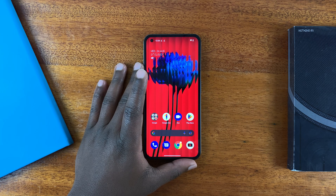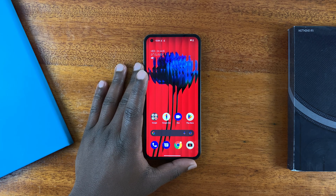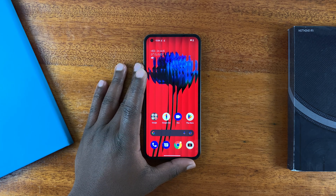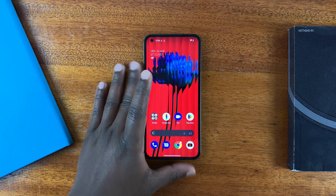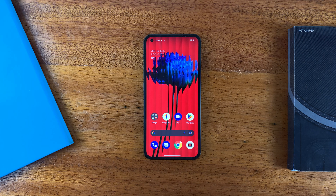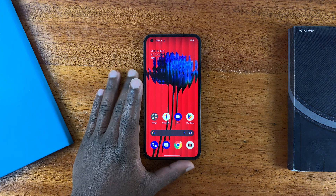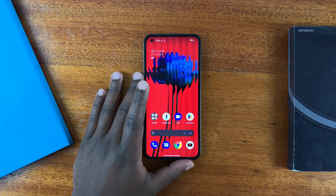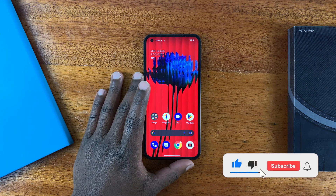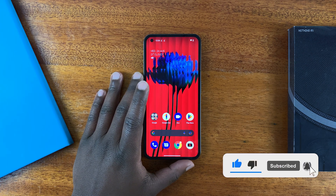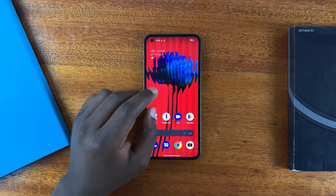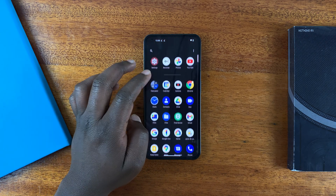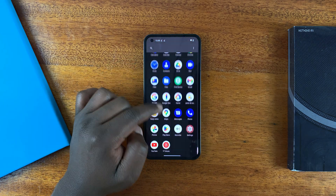This is the Nothing Phone, and in today's video I'll be showing you how to enable developer options and USB debugging on this phone. First step is to go to Settings.